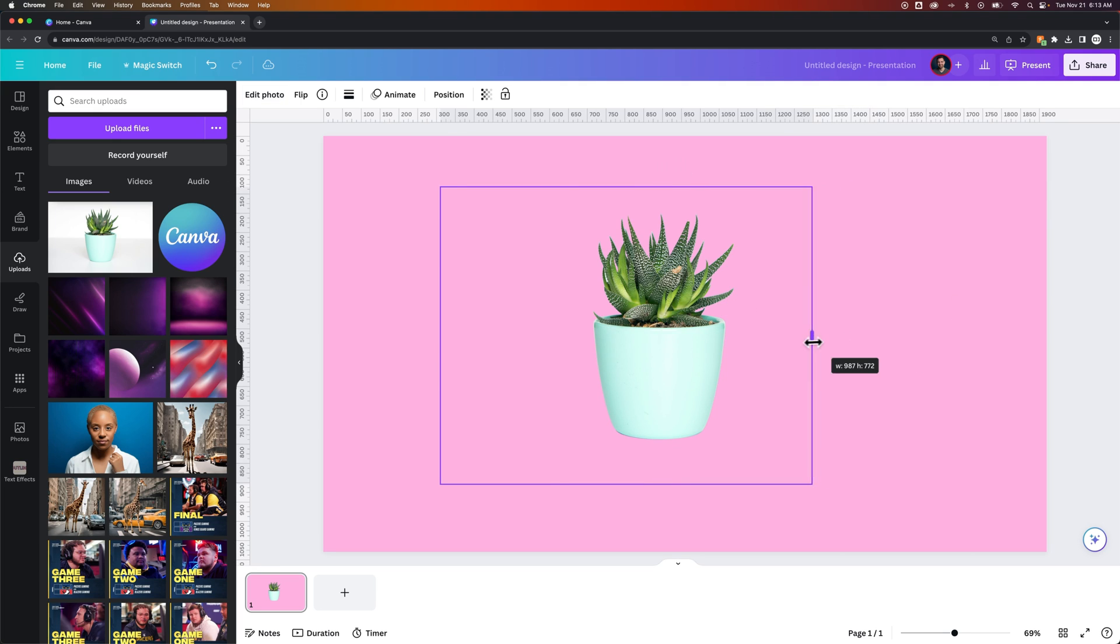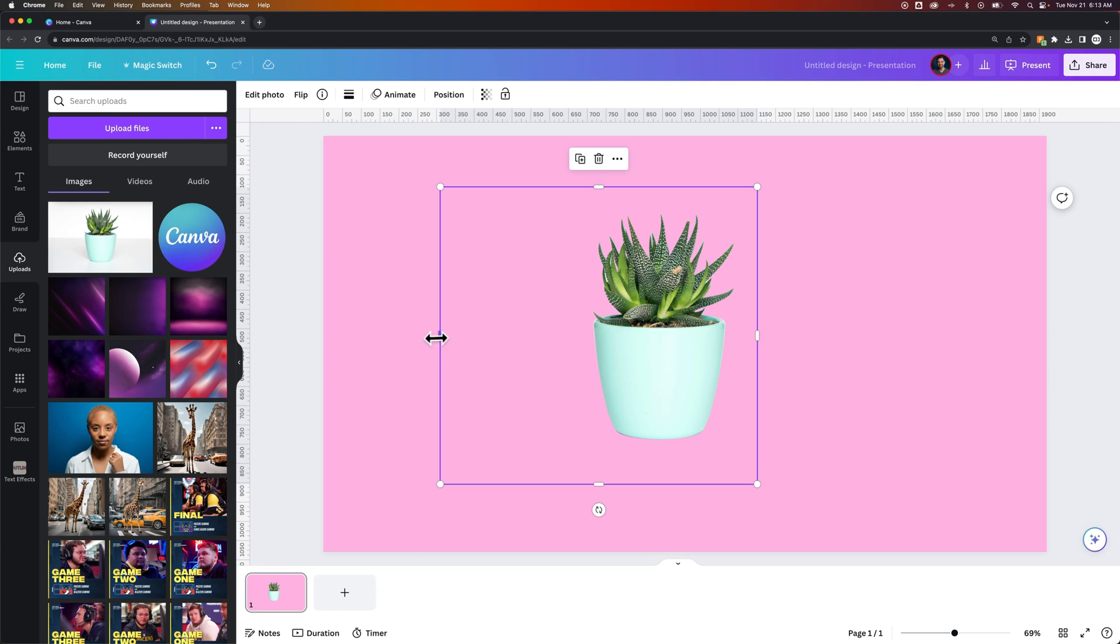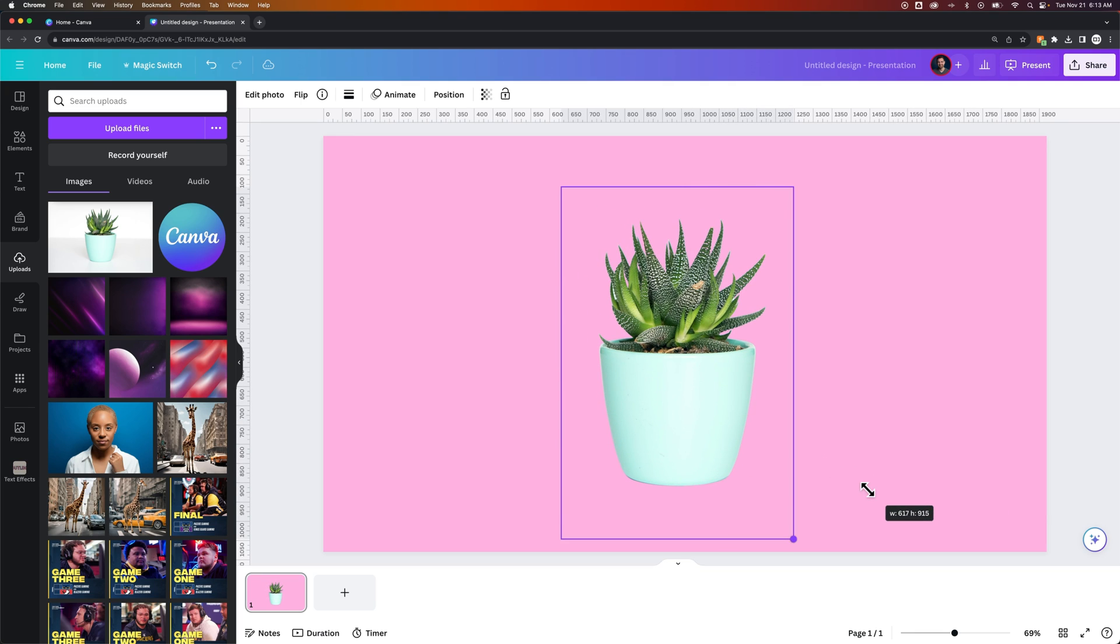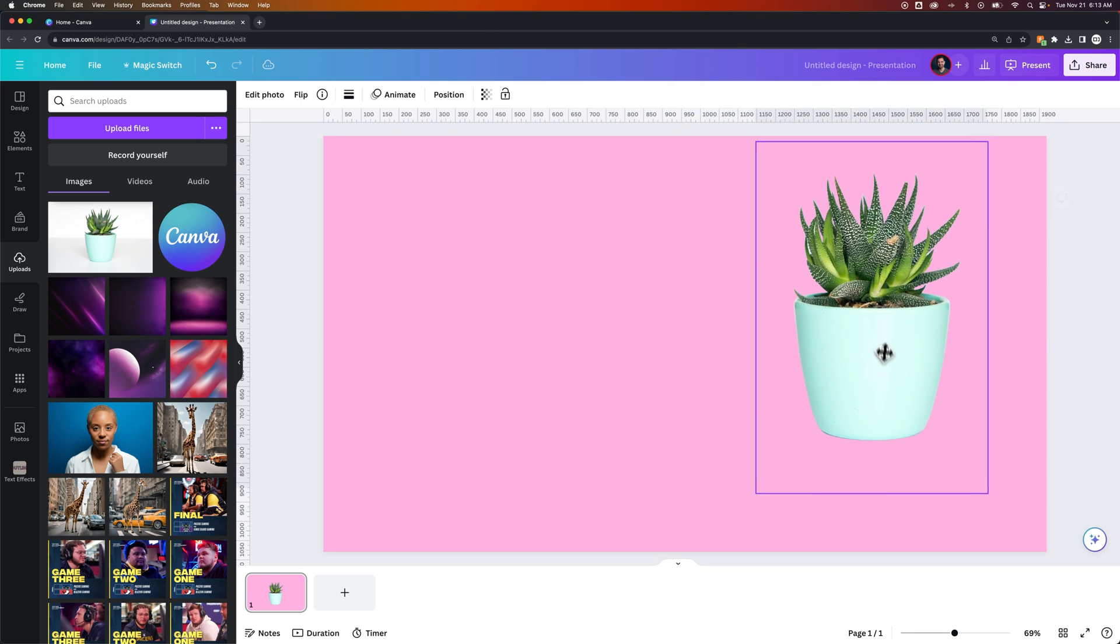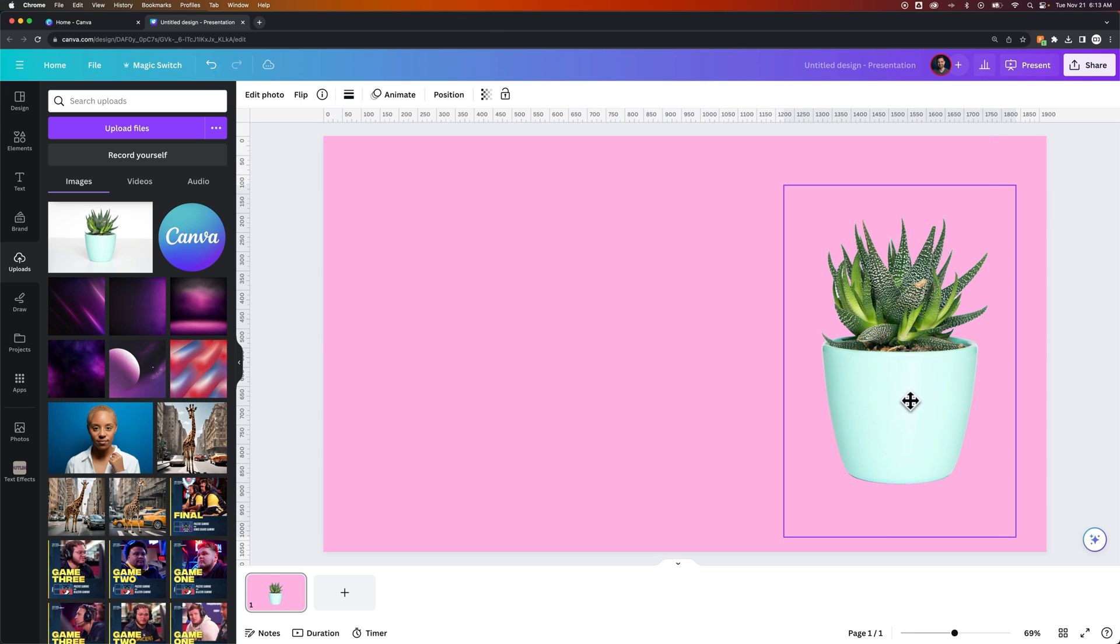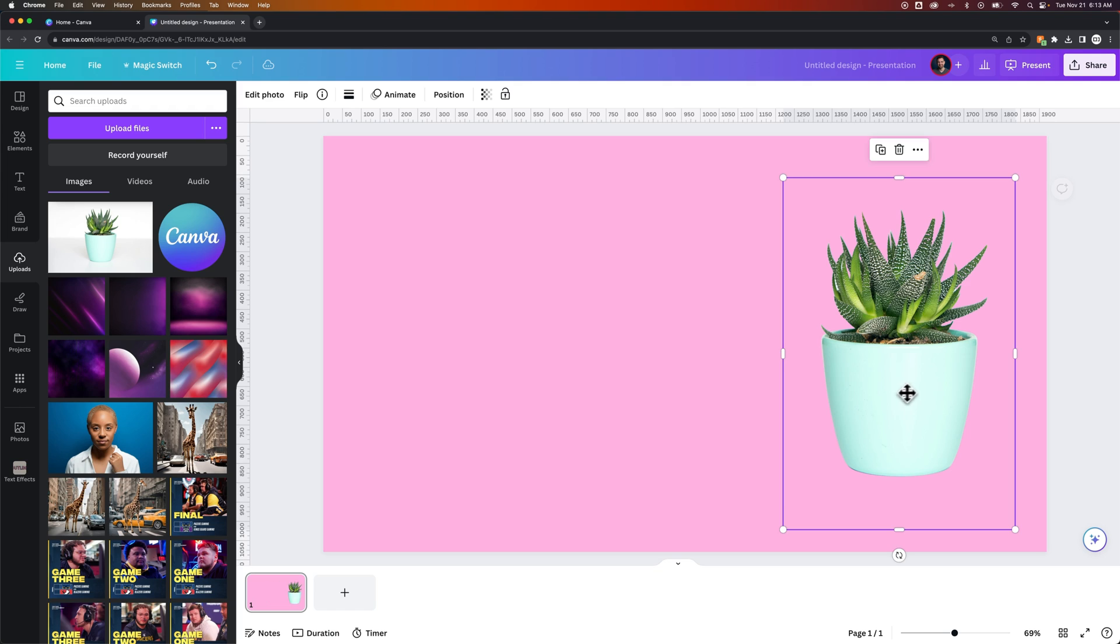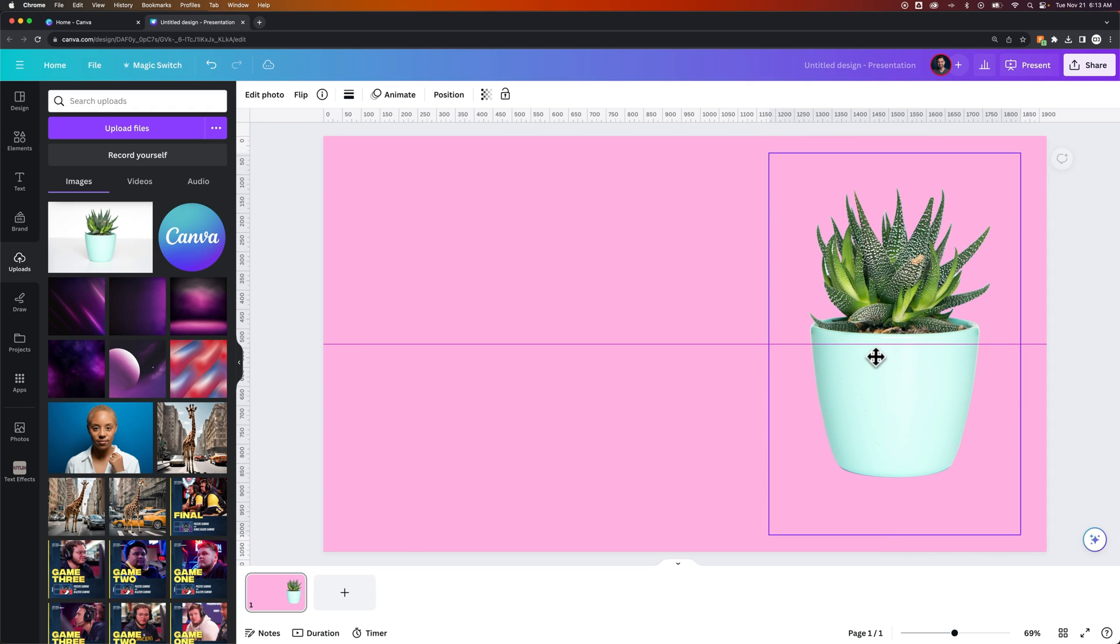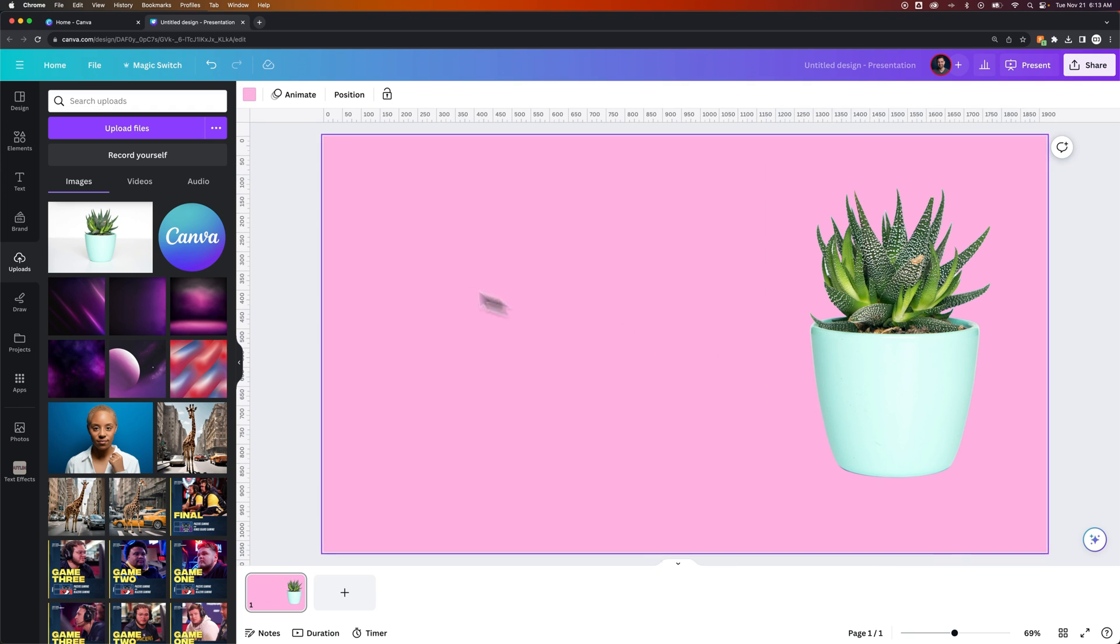What we can do is pull in each of the edges here to recrop our image. And then we can use the corners to scale it up and down. Maybe I wanted this to be isolated on my artboard here, and then I could put some text over here. That's how you can really quickly remove the white background from images in Canva.